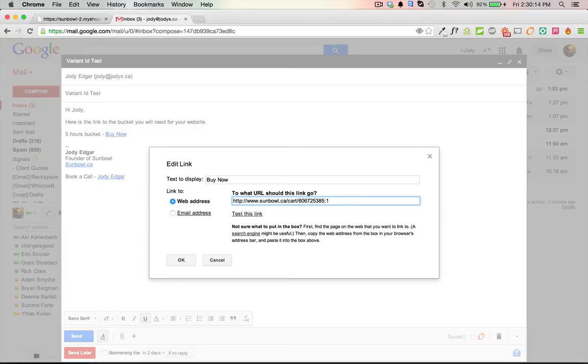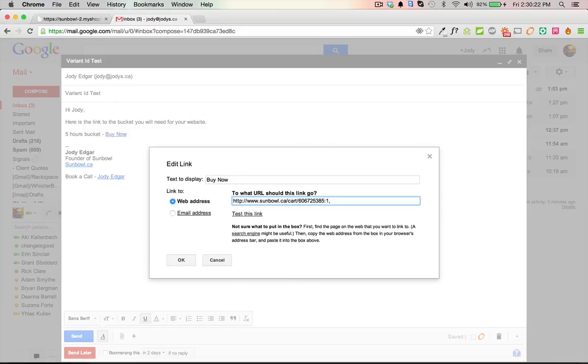If I wanted to do multiple variant IDs, say I wanted to put two products into the shopping cart for them, I could do a comma and do it again. I could put this one and another one and it would add it. But for right now we're just going to do a single one.